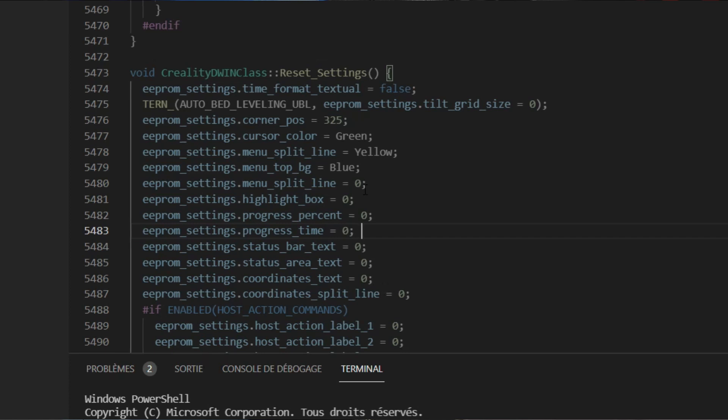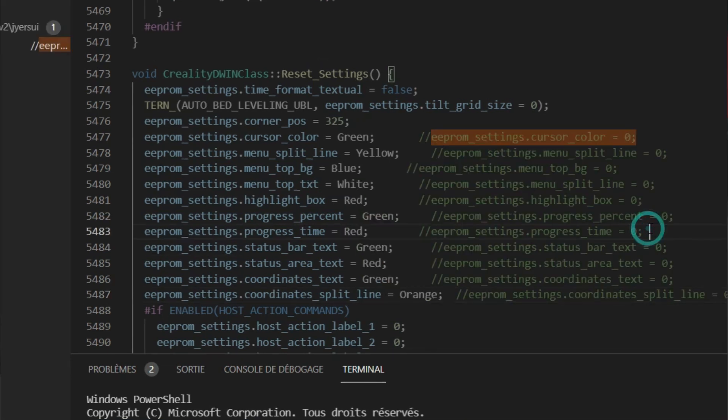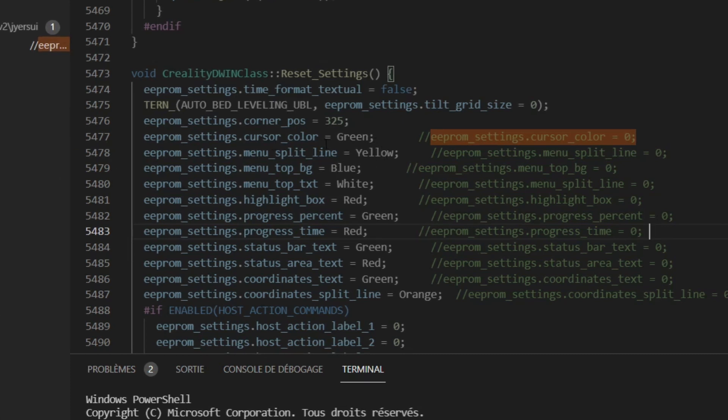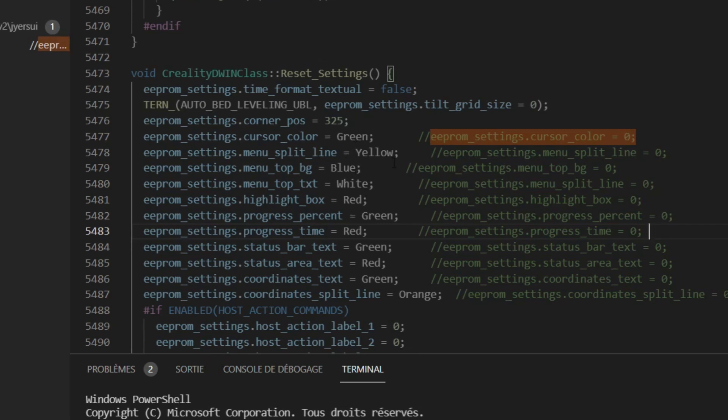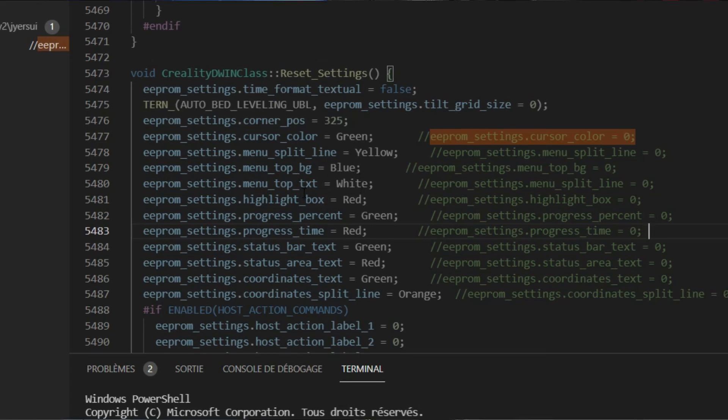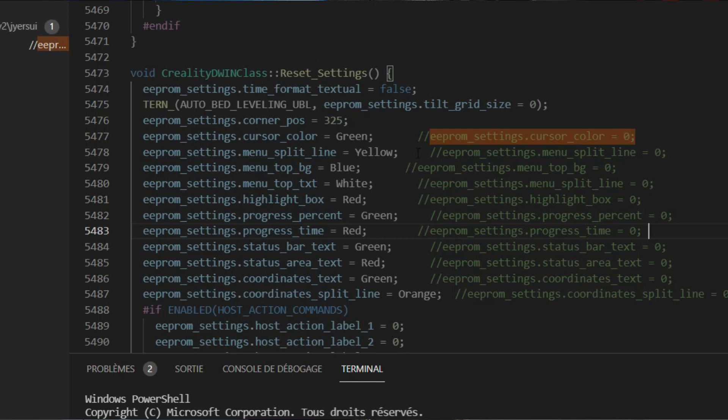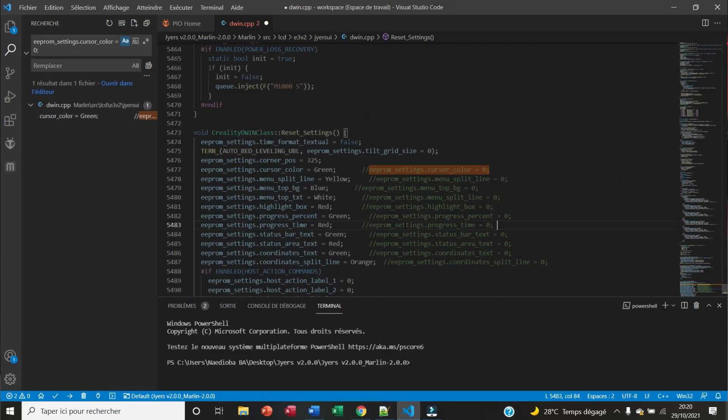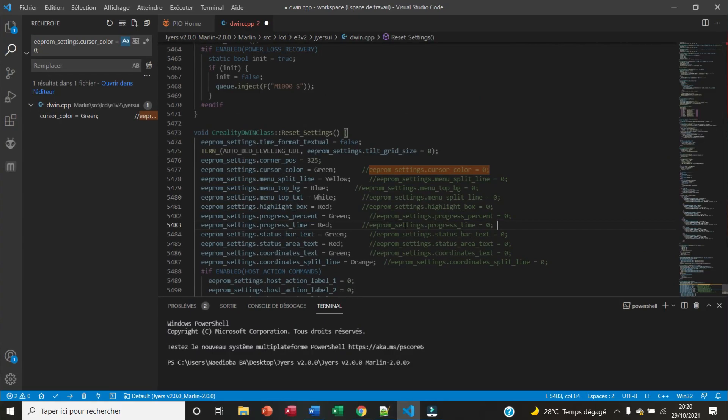Here we are. I replaced all the zeros by the corresponding names. For example, here for the cursor we have Green, for the menu split line we have Yellow, for the top background we have Blue, for the text of the menu we have White, etc. I've kept the first settings commented to have them in mind.